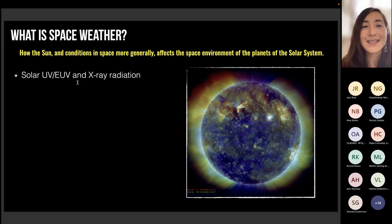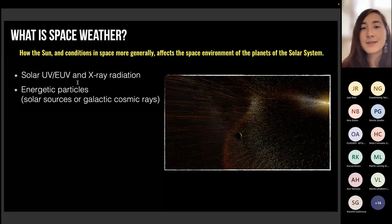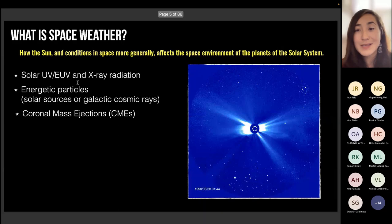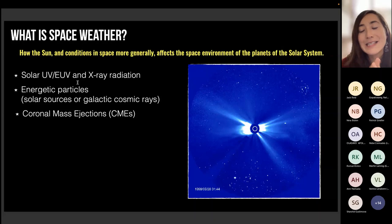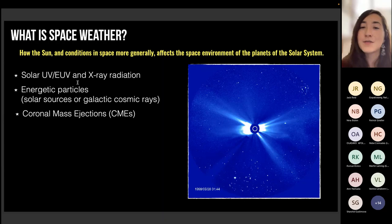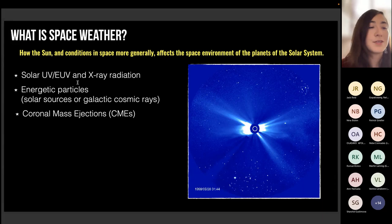We also have things such as energetic particles. They are not just from solar sources — when we talk about space weather in general, they can come from outside of the solar system such as galactic cosmic rays, sometimes even from outside of the galaxy itself. In the following, I will touch upon solar sources of energetic particles. There are also coronal mass ejections, which are large blasts of particles and magnetic fields that come from the sun and can travel quite far in the solar system. You can see a lot of CMEs during the 1998 May period being ejected from the sun.